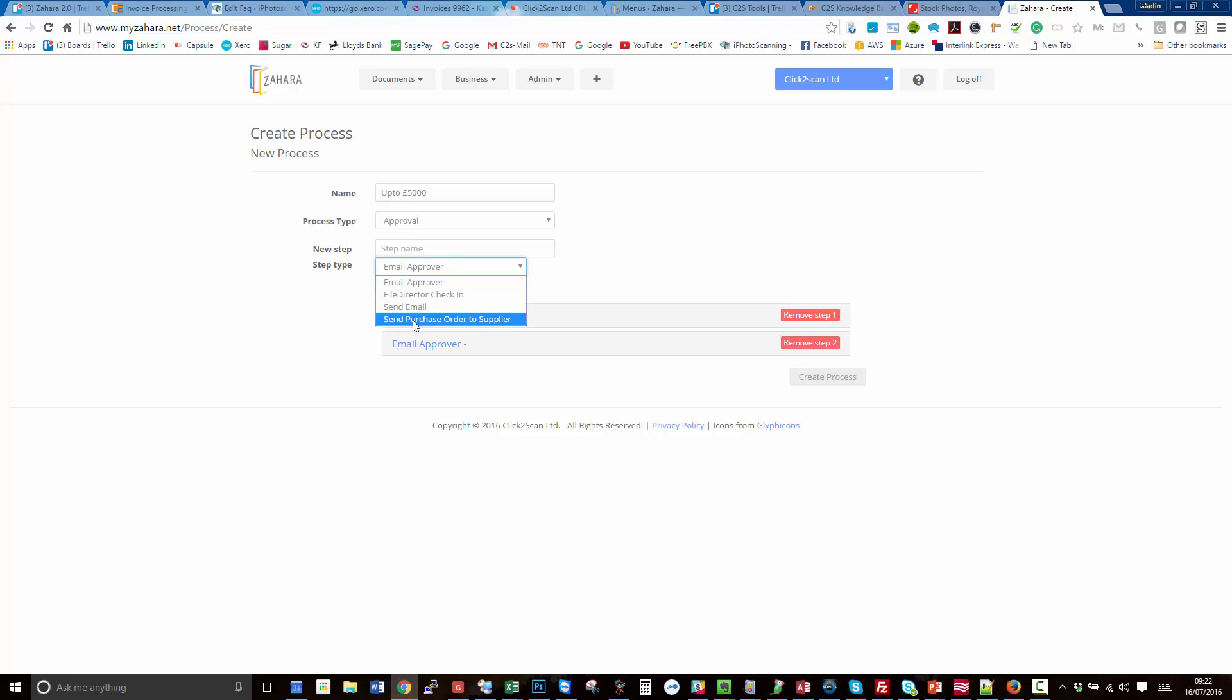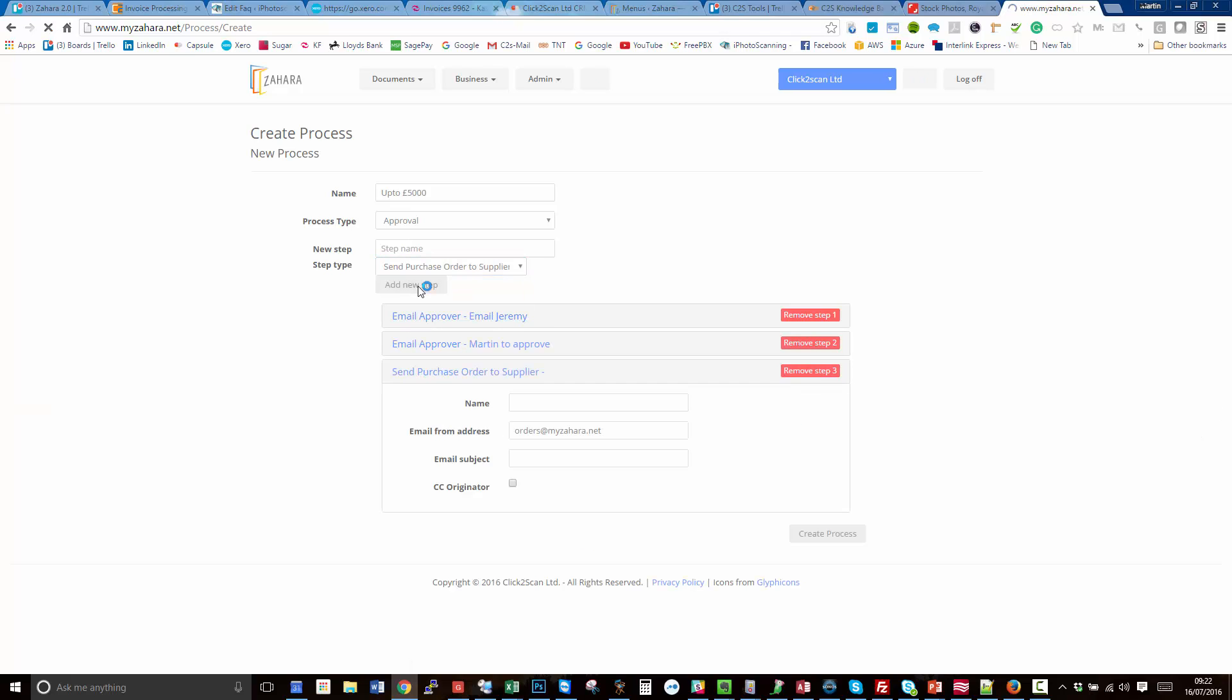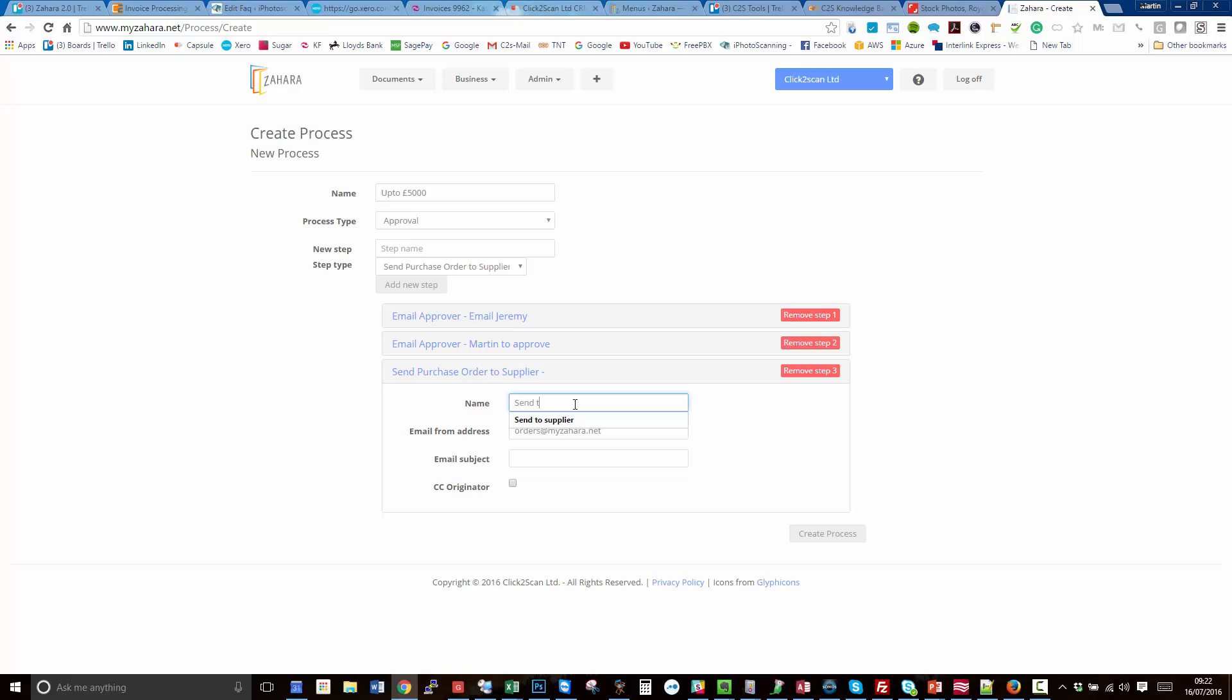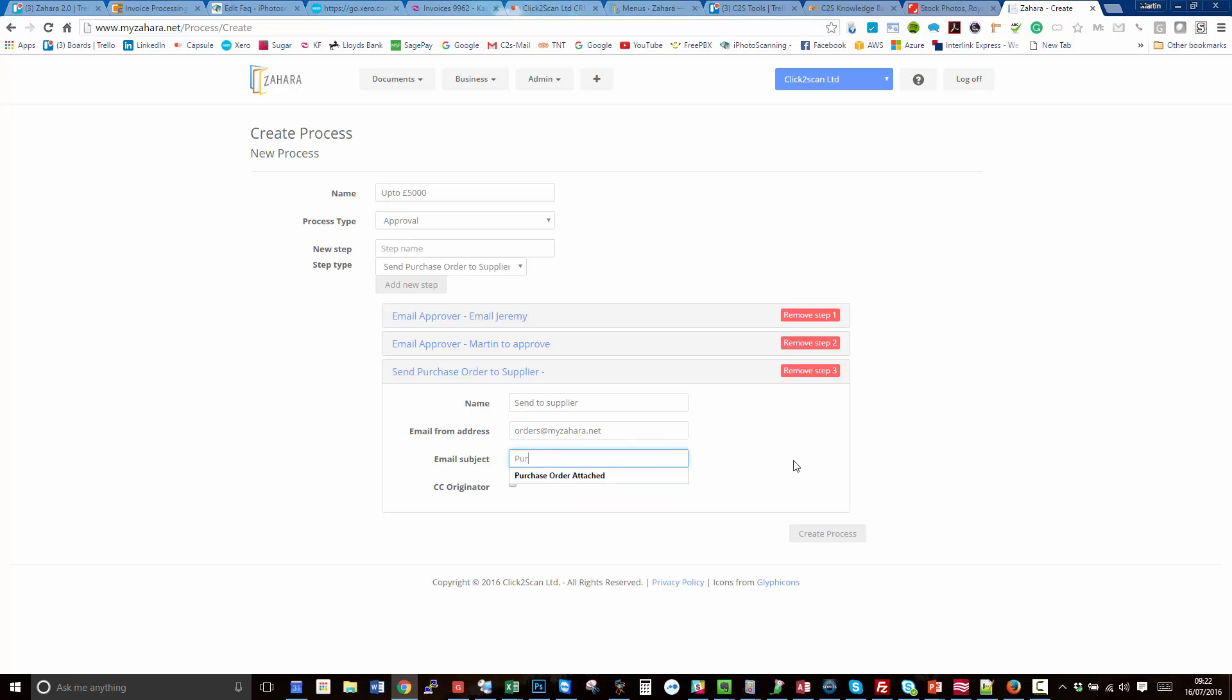If we get through these two approvals, we want the supplier to receive the purchase order. So send to supplier email address. By default, it's always going to come from the orders at myzahara.net. If you've configured to send via your own SMTP server, then you can put whatever email address in you want. The email subject is purchase order attached.